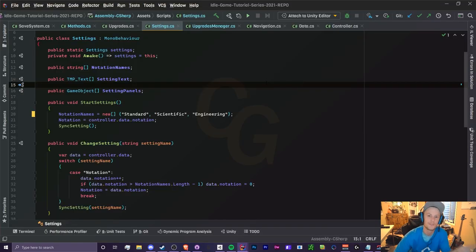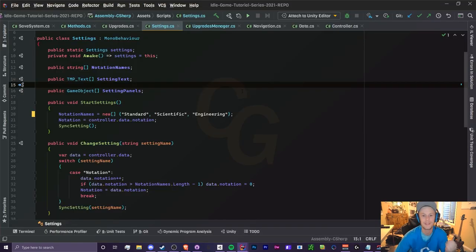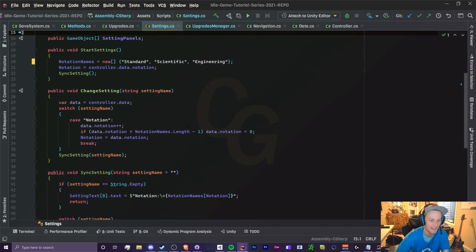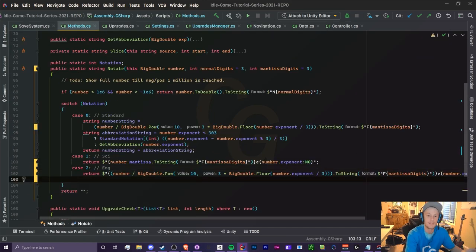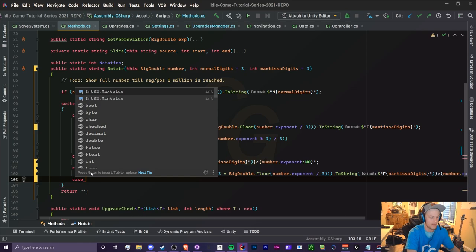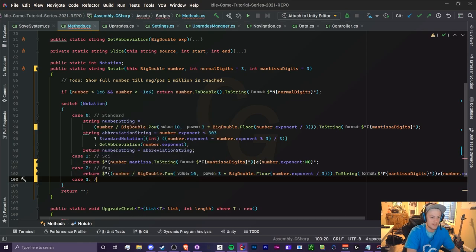Fourth episode in a row where this can be a piece of cake. So let's head to our method script and same thing as the engineering notation, we're going to add case three and this will be our log notation.